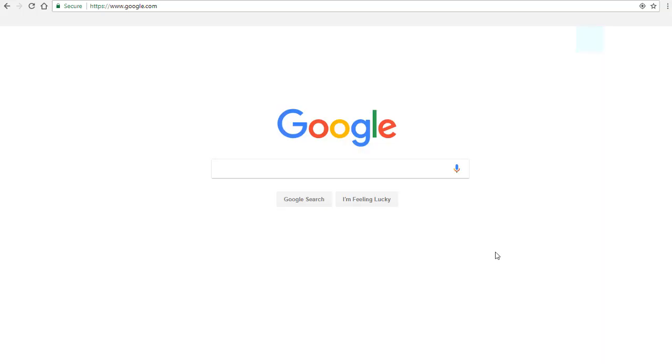The final place we're going to cover for searching for reference sources is just searching online via a search engine like Google.